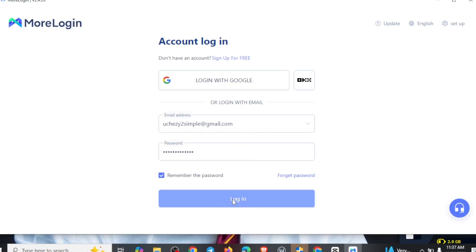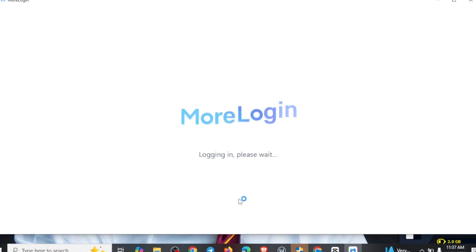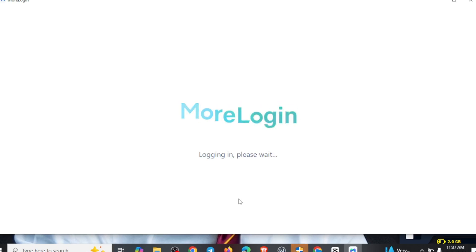I'm going to be showing you how you can operate with MoLogin on different devices and actually use this for your surveys as well. Right here, we are actually logging into my account, so I can show you some interface and how you can get this proxy connected on your device — it's easy to get access to it and also start using it while doing your surveys.